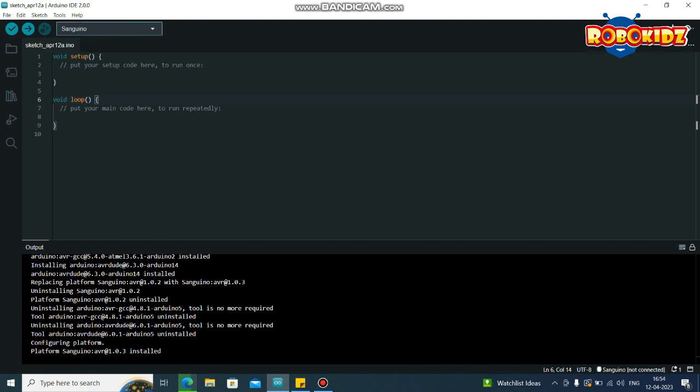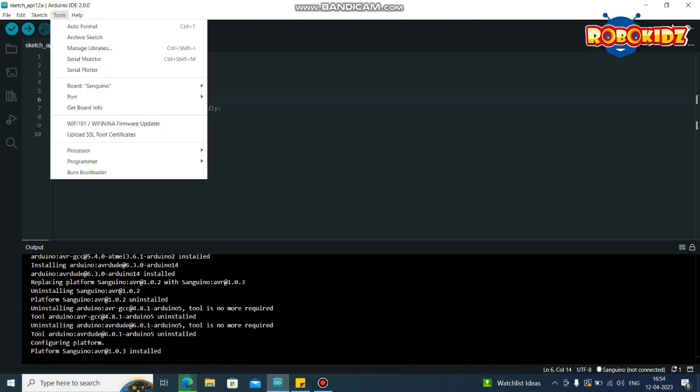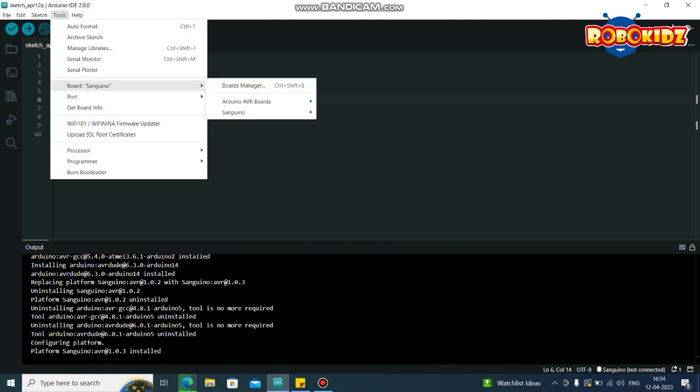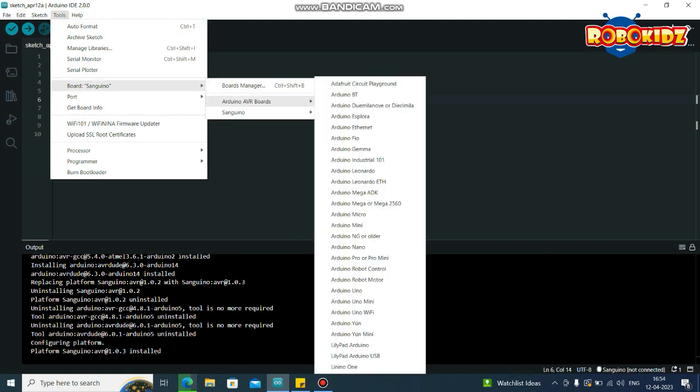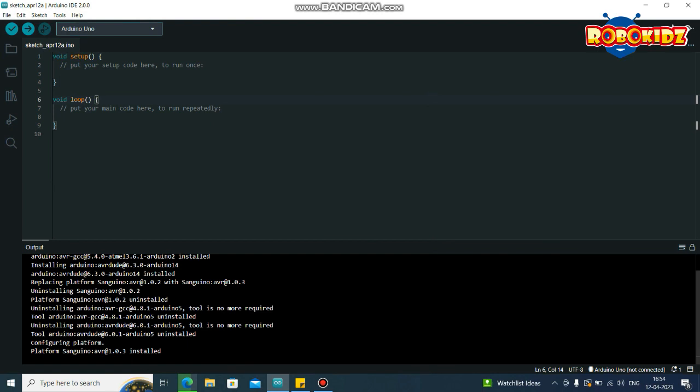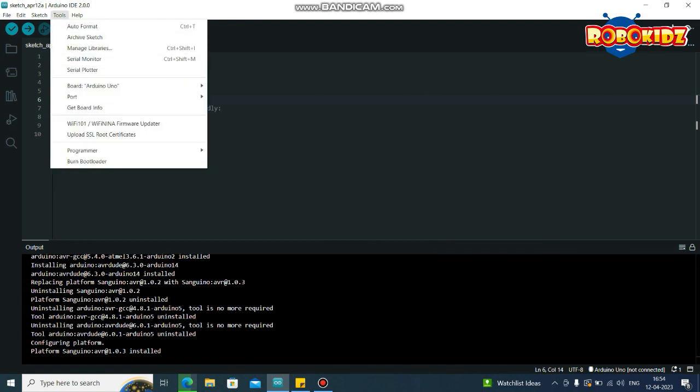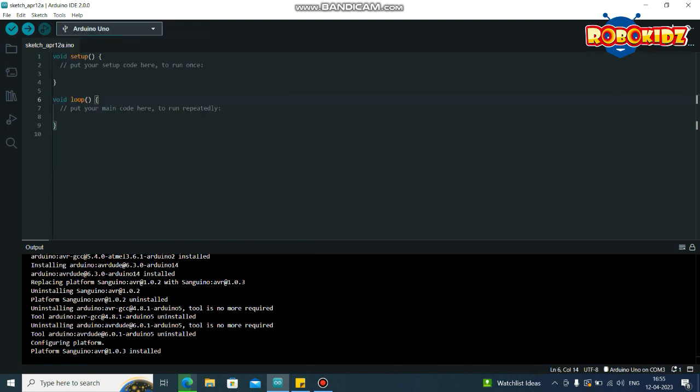Now select the board, go to Tools, Board. In Arduino AVR Boards, find for the Arduino UNO and select the port, COM3 Arduino UNO. Now go to Files.